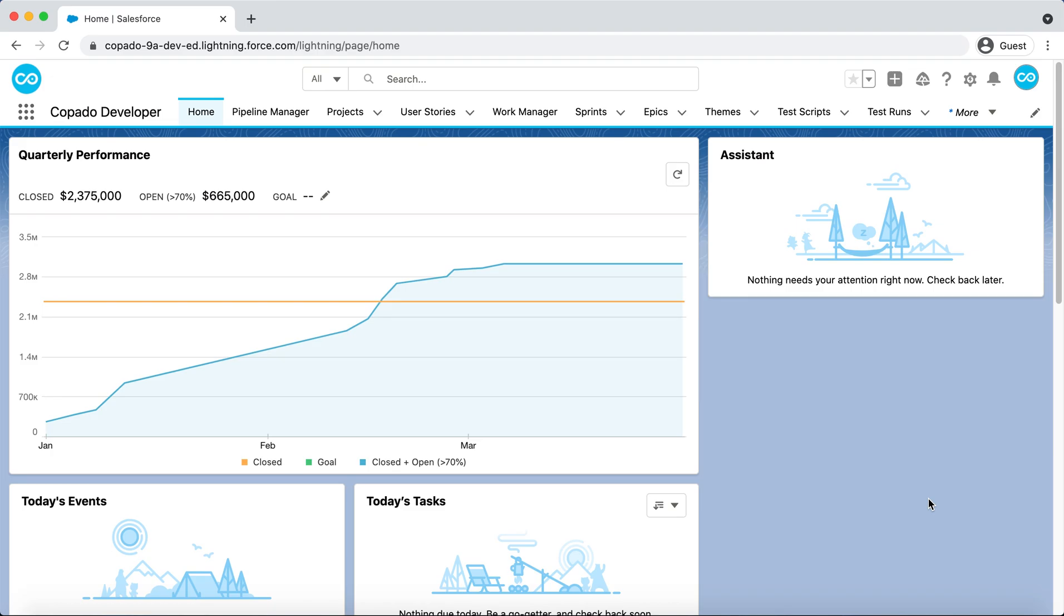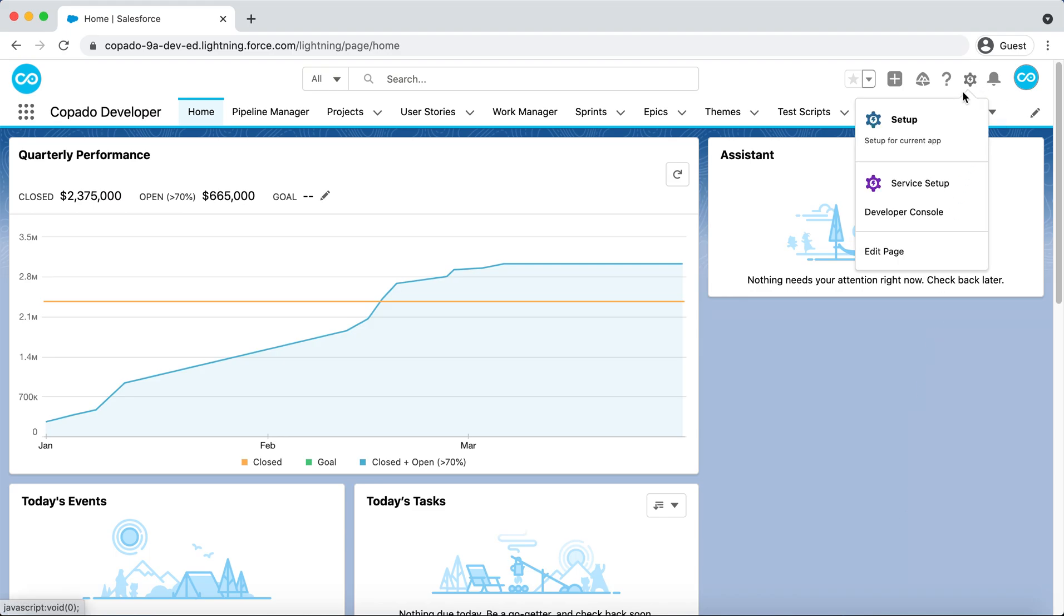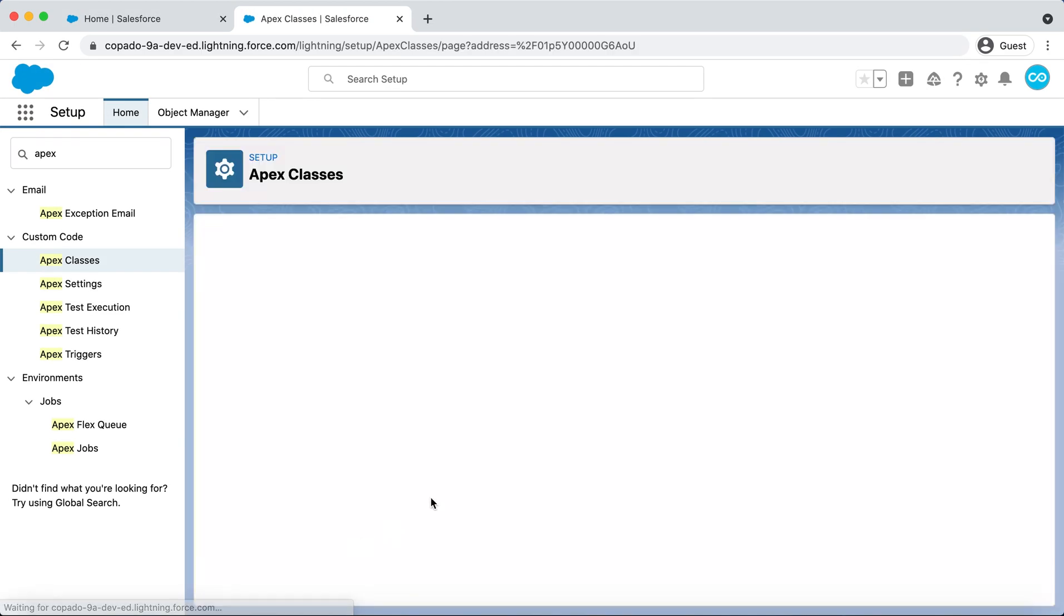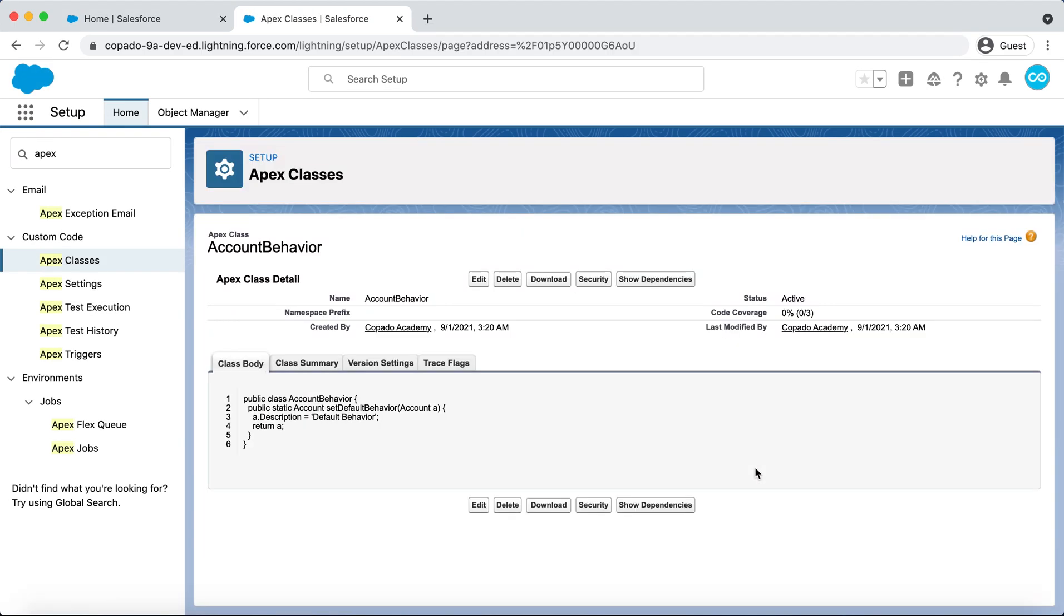We will trigger a conflict on the Account Behavior class, whose purpose is to set a default behavior in Accounts. From the Production environment, navigate to Setup and open the Apex class to see how it looks right now.